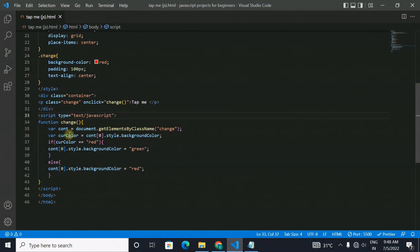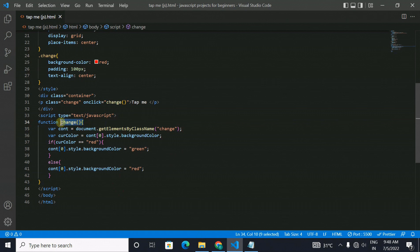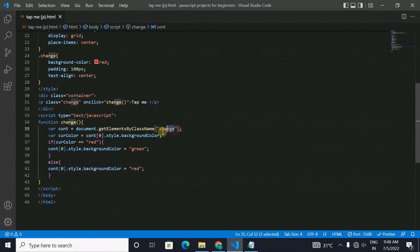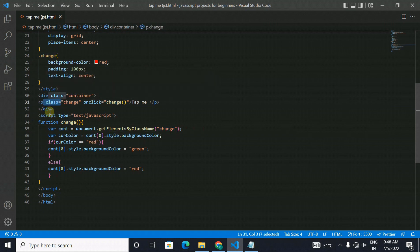As you can see here a change function is written and in the variable cont the class name change is imported, the one which is written as tap me above.